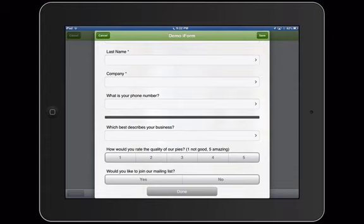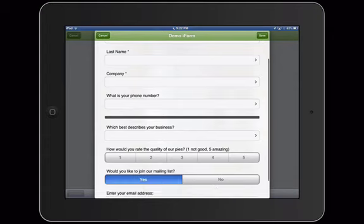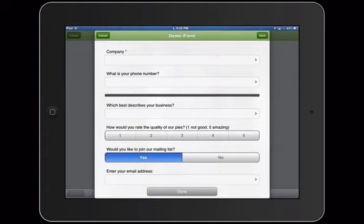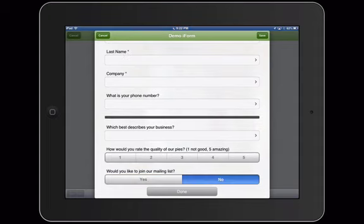And on the device, when I select yes, enter your email address will appear. If I select no, it'll disappear.